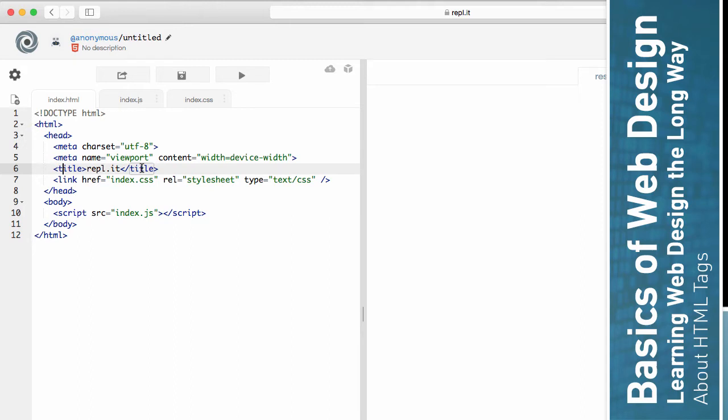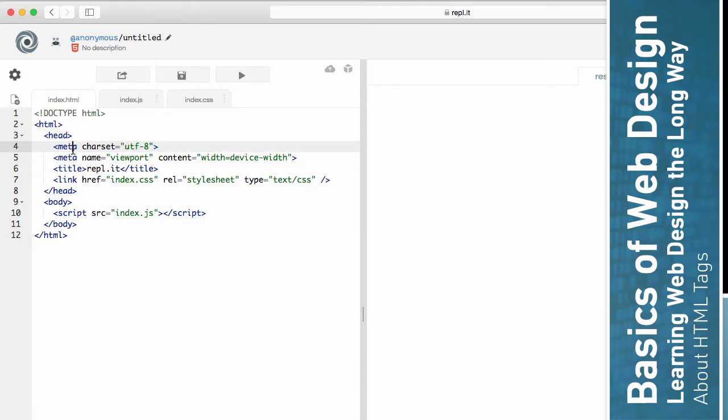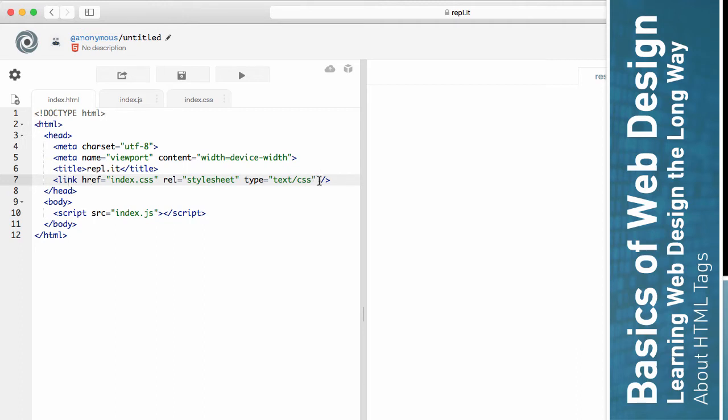Now some things don't have a closing tag. So like these two meta tags, there's no closing tag. That in itself is its own element because there doesn't happen to be a closing tag. Now this link element does have a closing on here. It's built inside of the tag itself. Some tags do that.